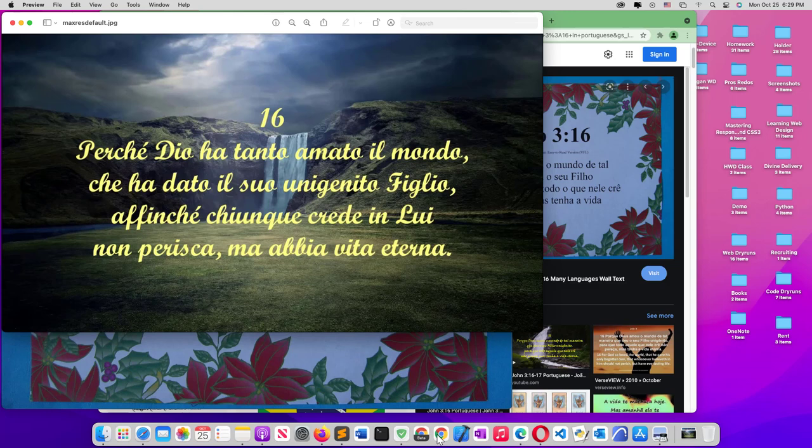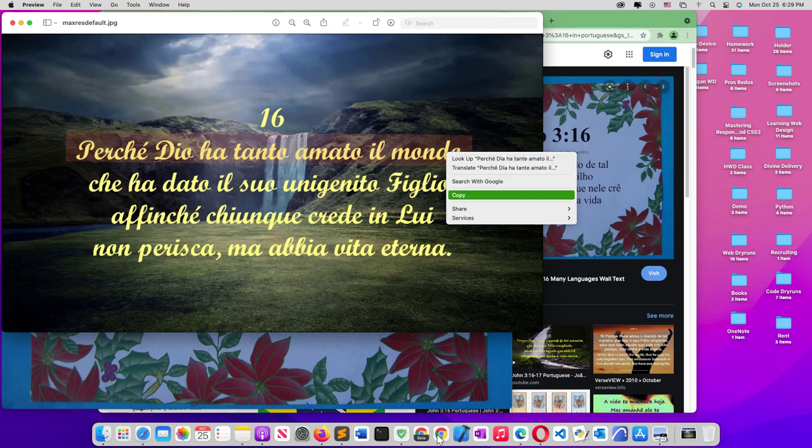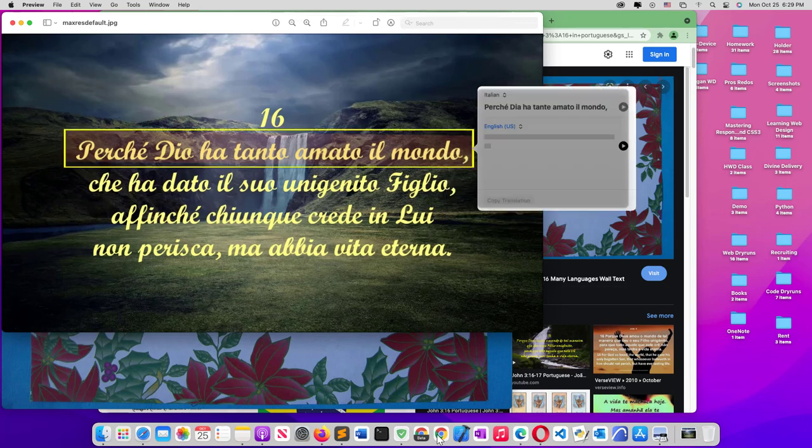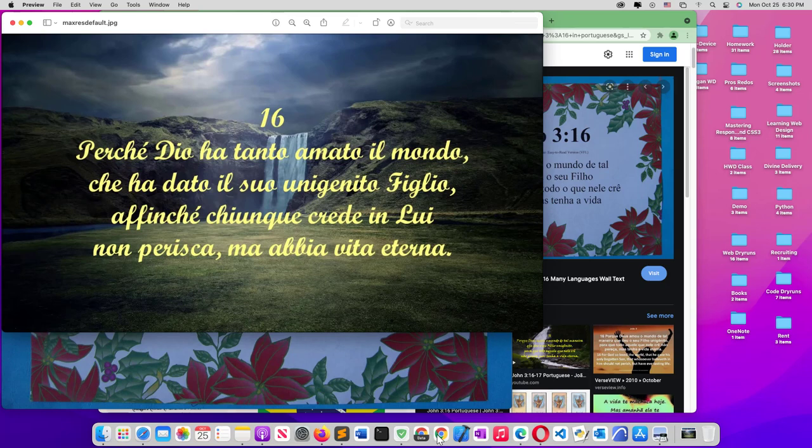Then see that. So now you can copy this. You can right-click, then it will give you these options. You can search, you can copy it, you can translate it first. See, 'because Dio loved the world so much.' For live text to work for you, you may have to go to Tools and select text selection.